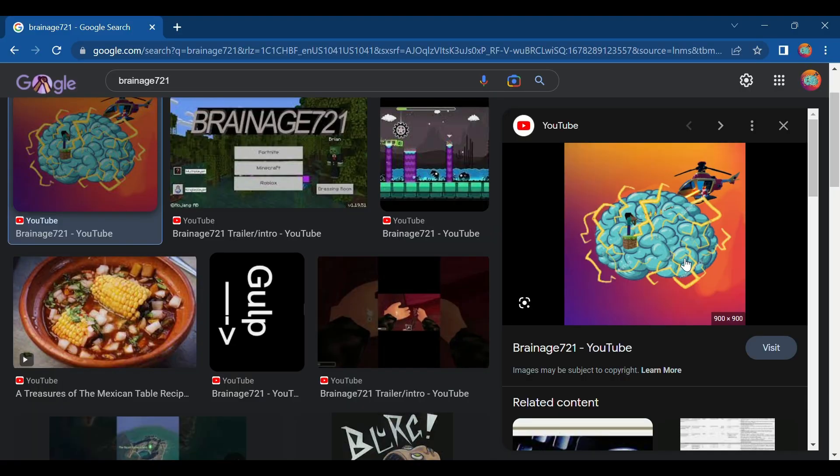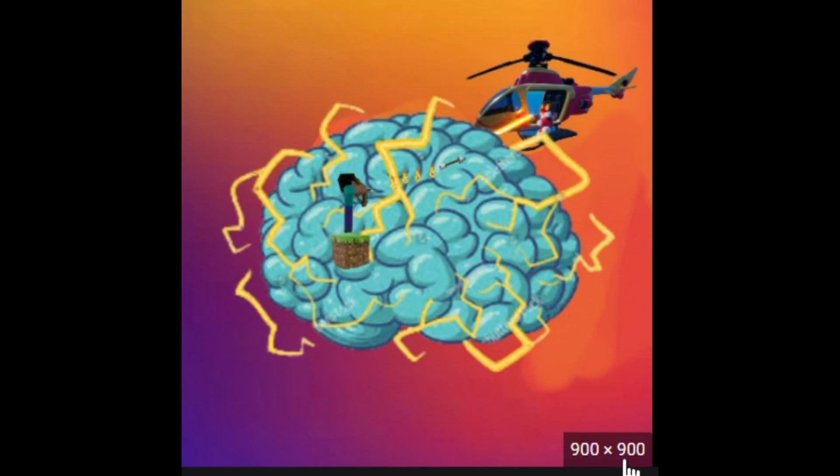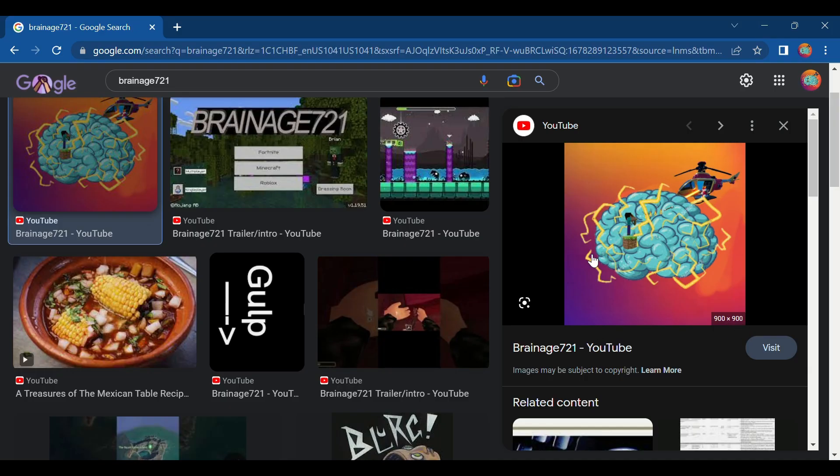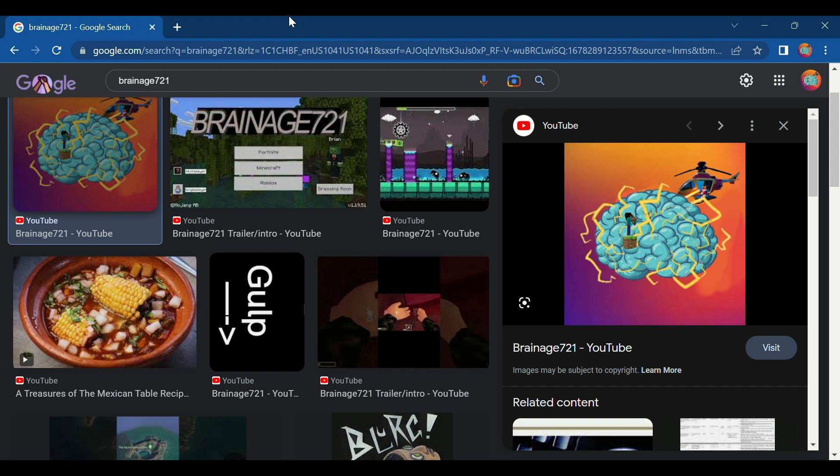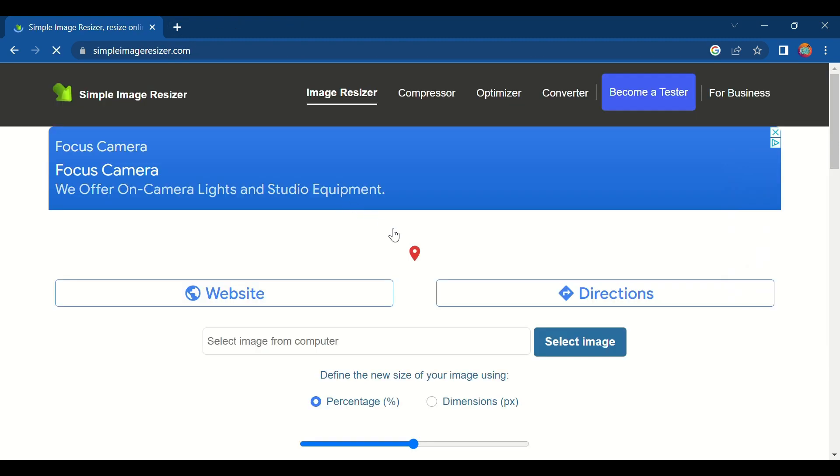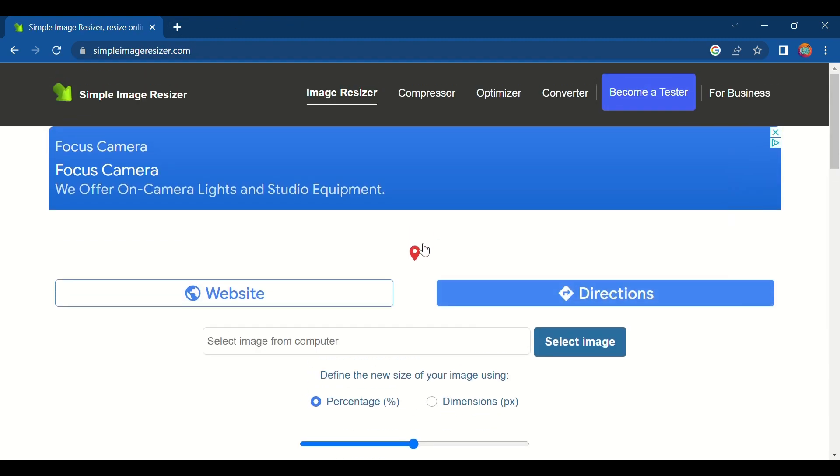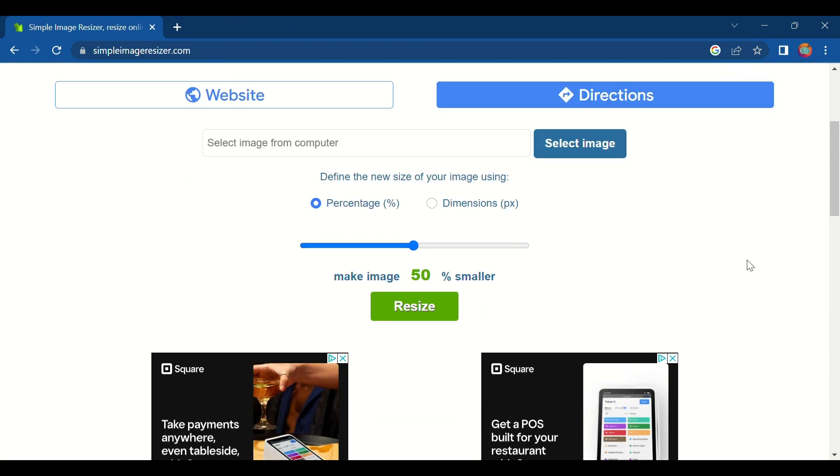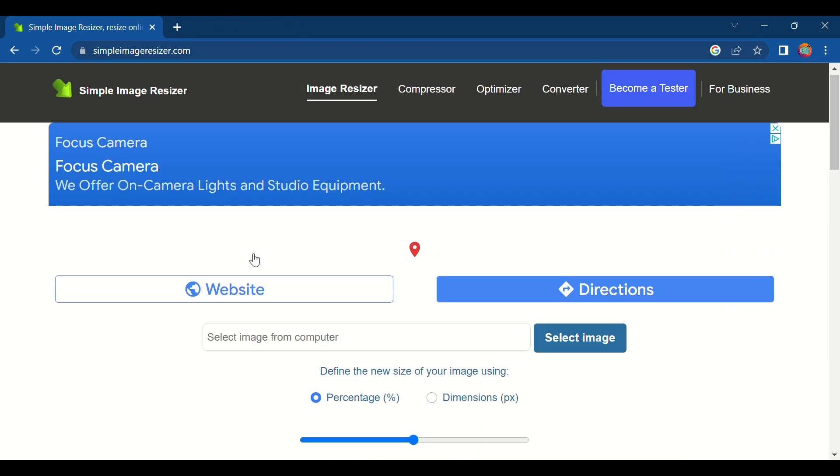If I hover over this image right here it says 900 by 900, that means that this will be 900 blocks by 900 blocks which is way too big. What you want to do is go down to the description below and click the first link that's there. It'll bring you to this page right here.